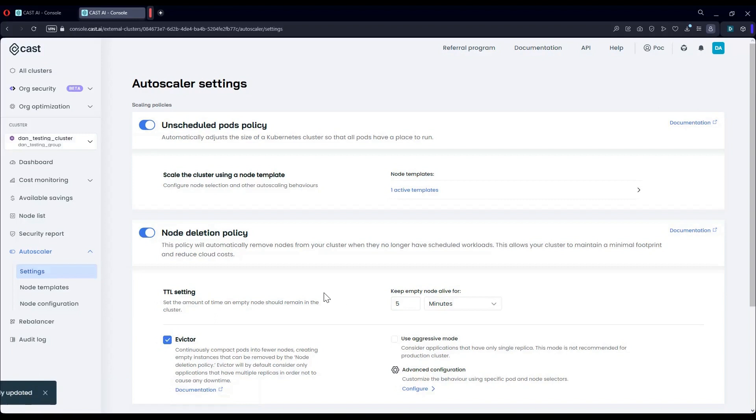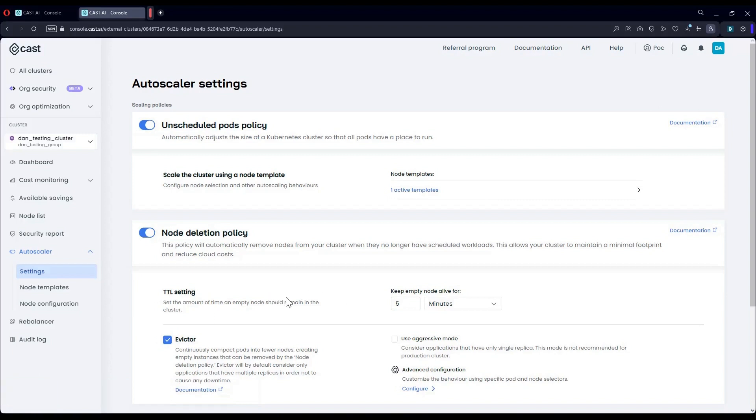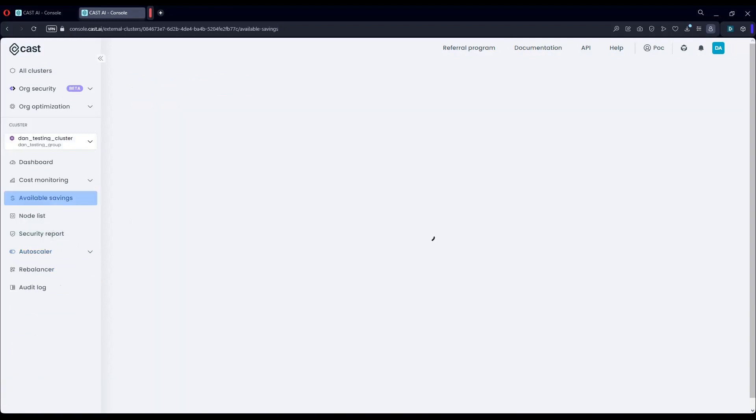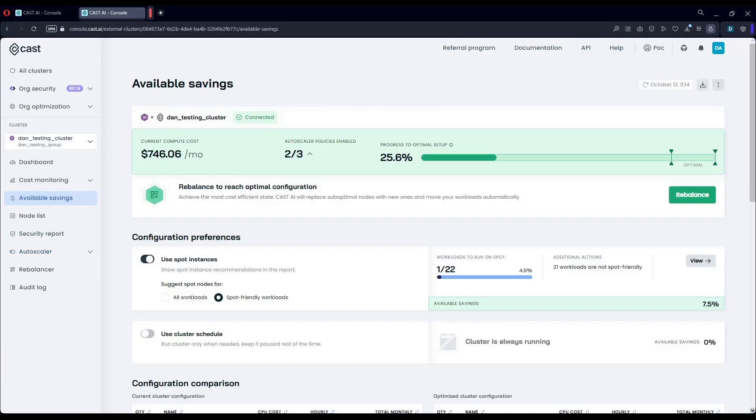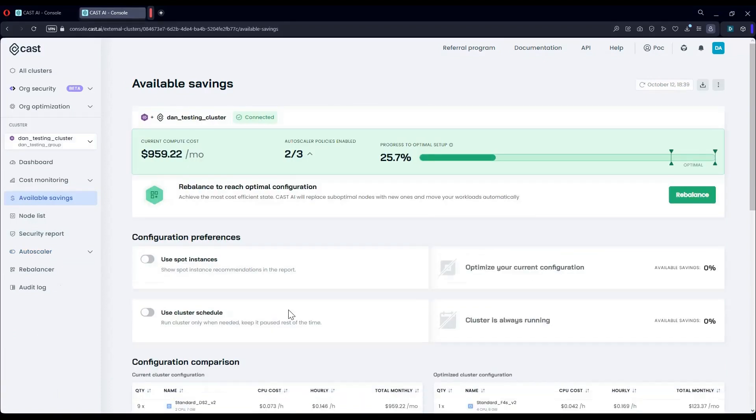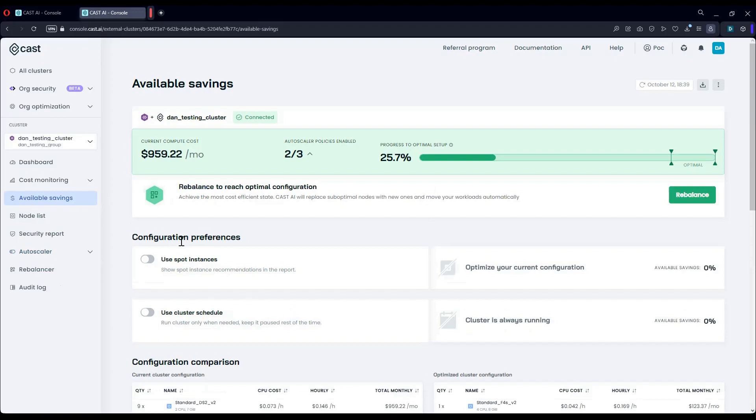Let's now examine additional ways we can use to get even more cost savings. This is our available savings page. Here, you can get insights into what other cost savings can be gained by enabling additional policies. Bear in mind none of these toggles actually make active changes to the cluster.